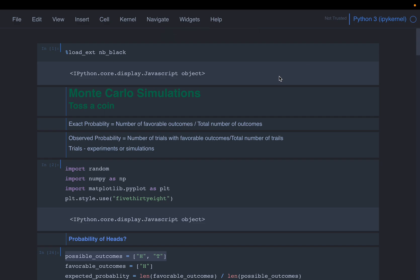Hello friends, in this video we will do our first, very basic simulation, which is to toss a coin multiple times and see the probability for heads and tails, and how the outcomes look.